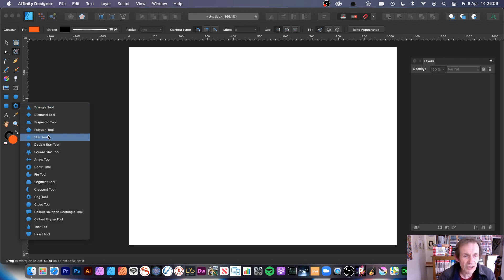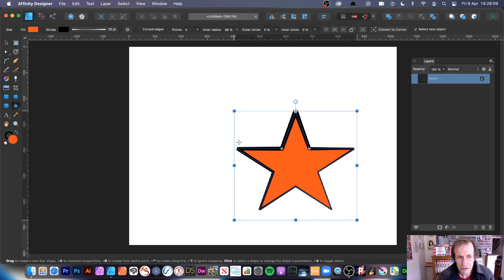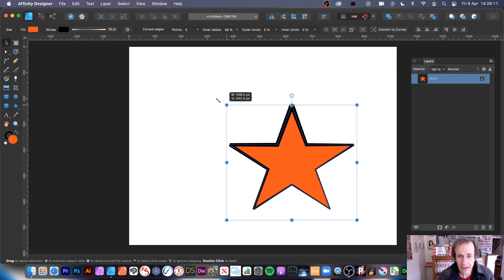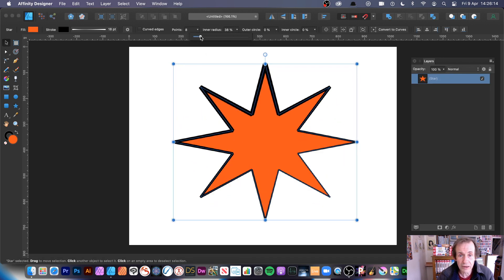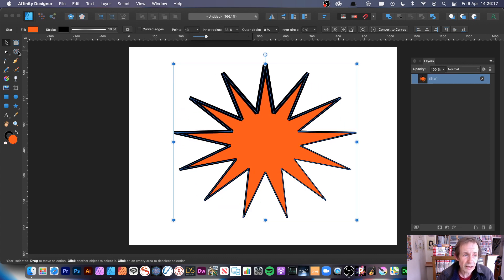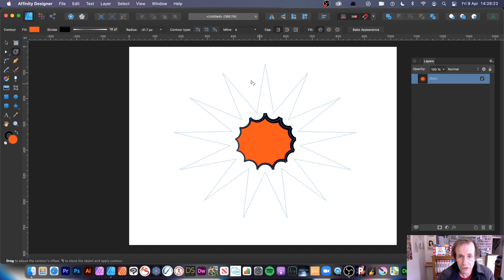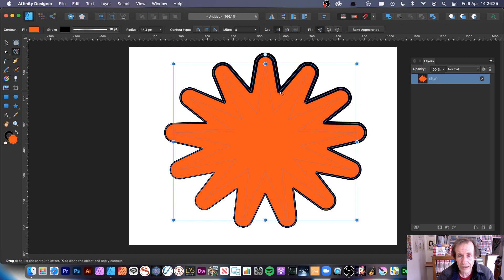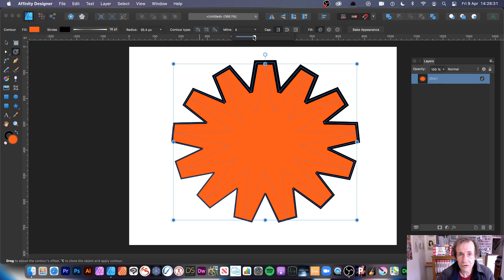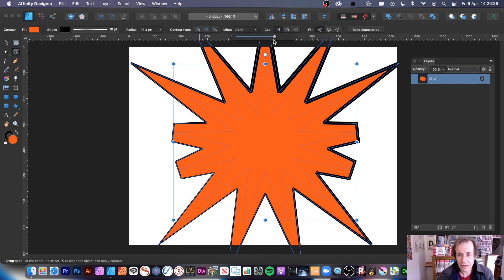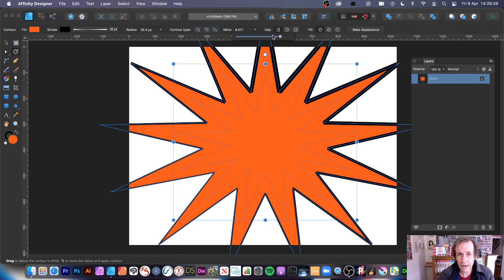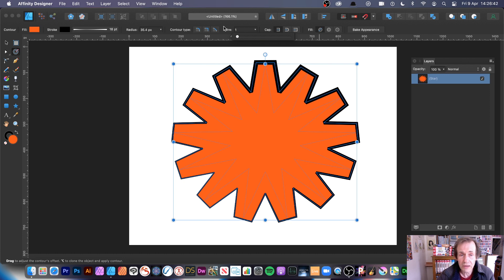Let's try a star shape. With the star you can modify the number of points, and both the star tool and contour tool are still live. Go to the contour tool and quickly move backwards and forwards to create nice rounded designs. Switch to mitre joins and change the settings — at a certain point the points will extend outward.